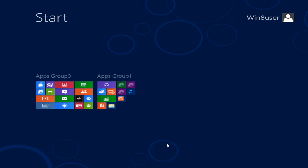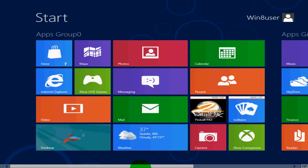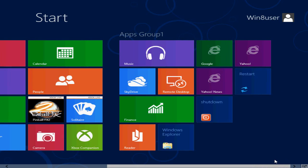I can go ahead and enlarge, and as you can see I've got two apps groups on my Metro interface now. One's called apps group zero, the other one is called apps group one.